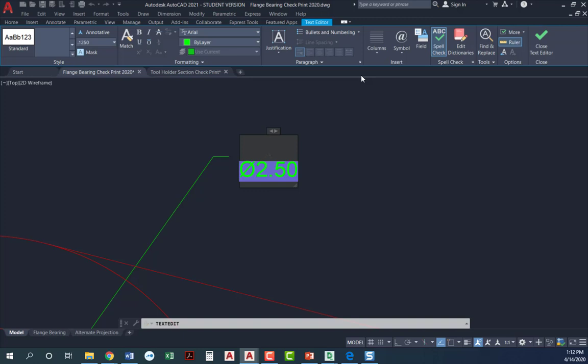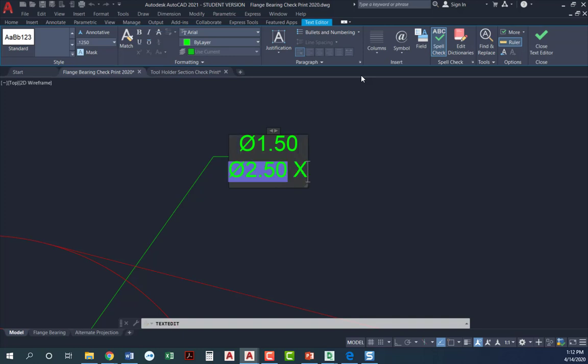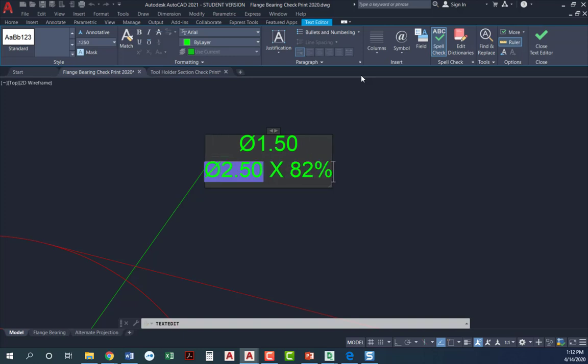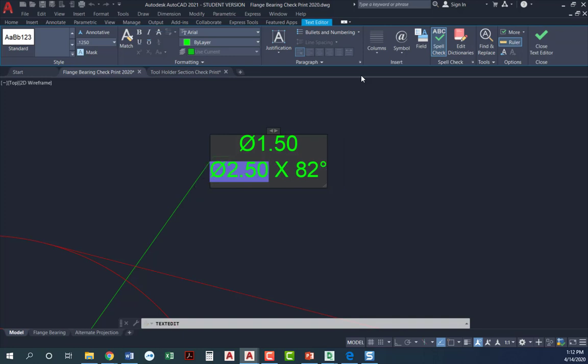And right now what I'm going to do is just go ahead and type in all the text that I need. So I need a diameter 1.50. I can type percent percent C. That gives me a diameter. 1.50. And then I press the down arrow. I'll do space, capital X space 82. And I need the degree symbol. So percent percent D for degree.